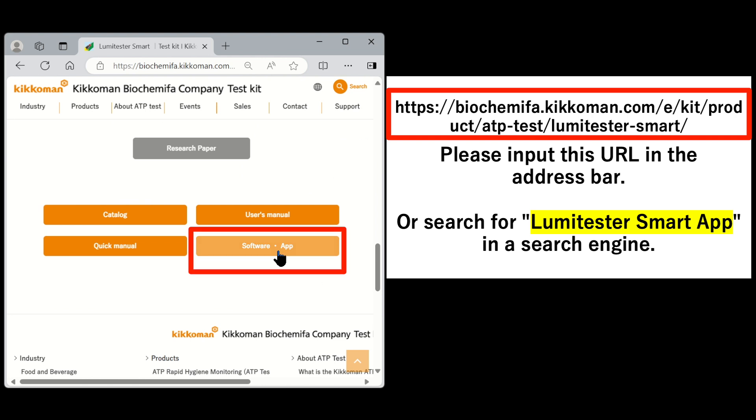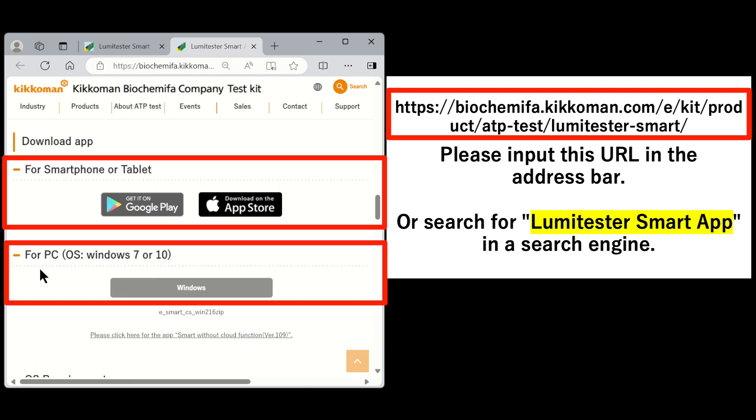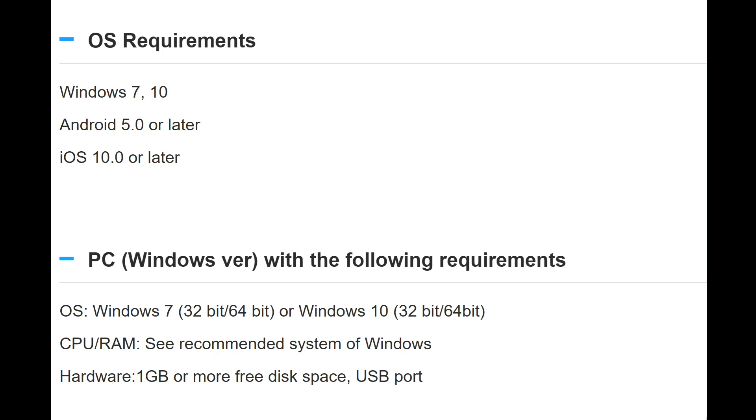There are download buttons for Windows, Android, and iOS. Select the correct version you need to download, and please note that the app may not run properly if the recommended system requirement is incorrect. Please check the recommended system requirements before downloading. Please refer to our website for the operating environment and recommended environment for the app.